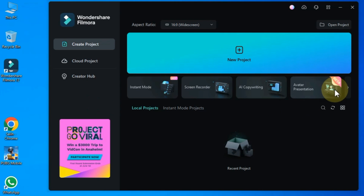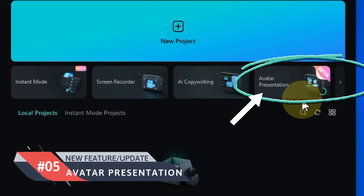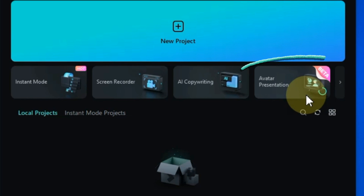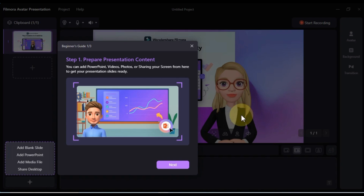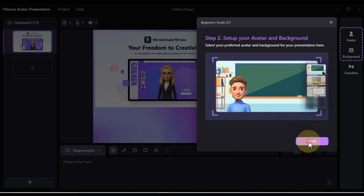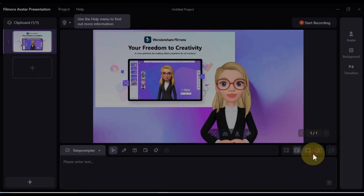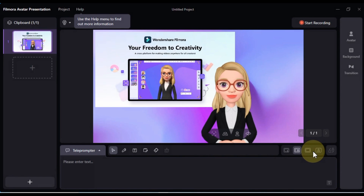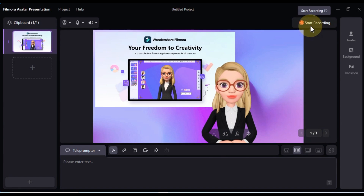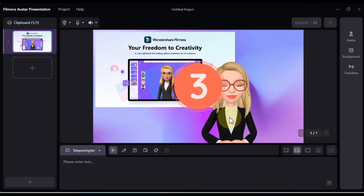The fifth new awesome update of Filmora 12 that I am sharing with you is Avatar Presentation. The Avatar Presentation feature allows you to create a presentation of your avatar. To create an avatar presentation, first add an avatar to your project, then add a title and some text to your presentation. Finally, add some transitions and effects. This is a great way to show off your work or to create a fun video for your friends.